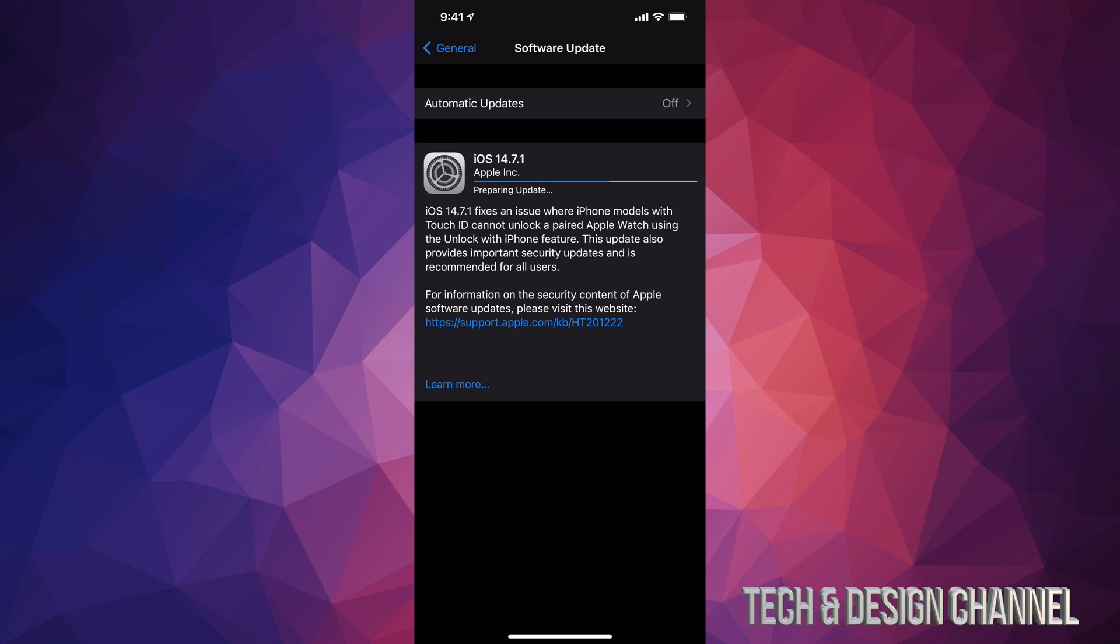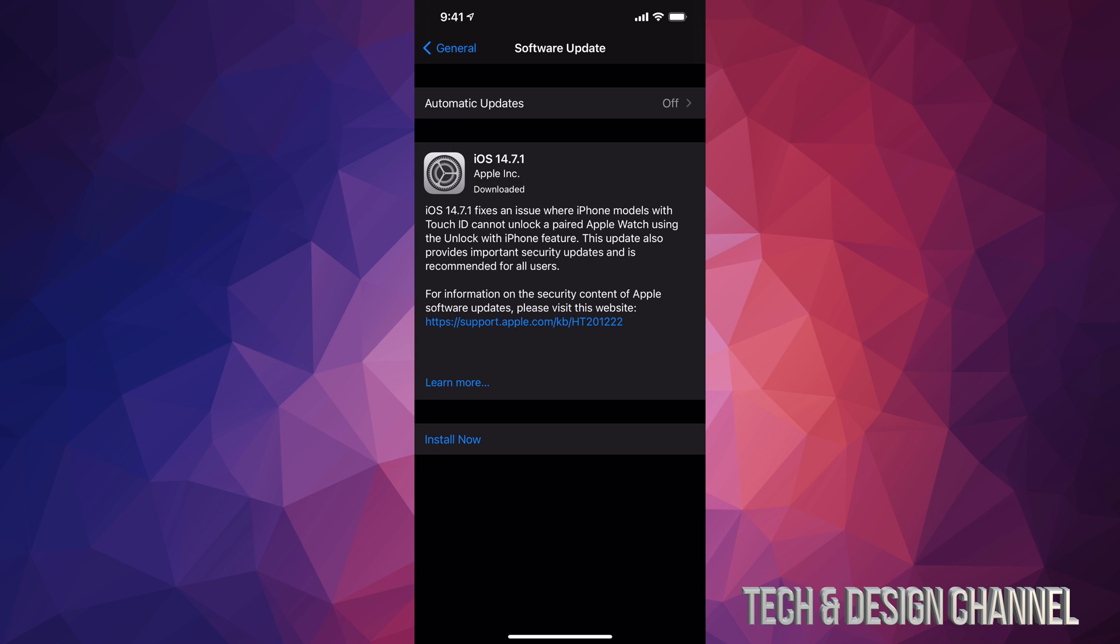After just a couple seconds, you will see this message where it says preparing update. And here we go. Once it's done with that, it's just going to say install now. Let's just tap on install now.